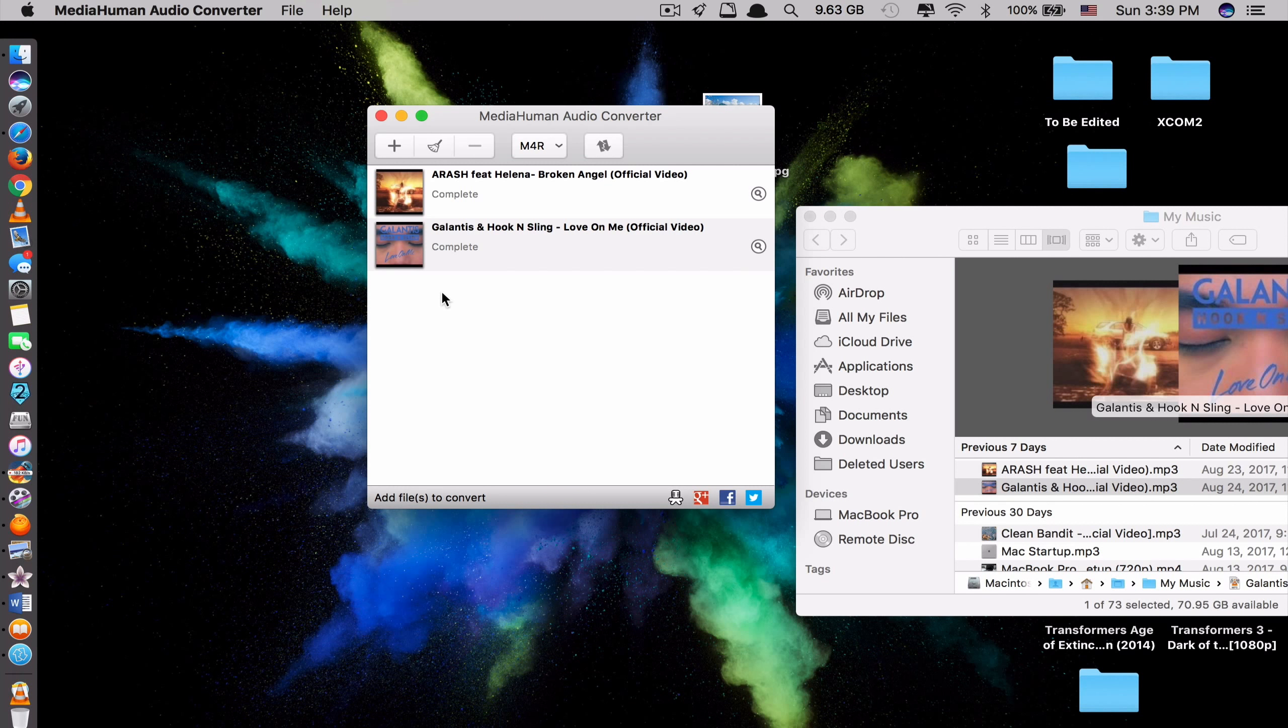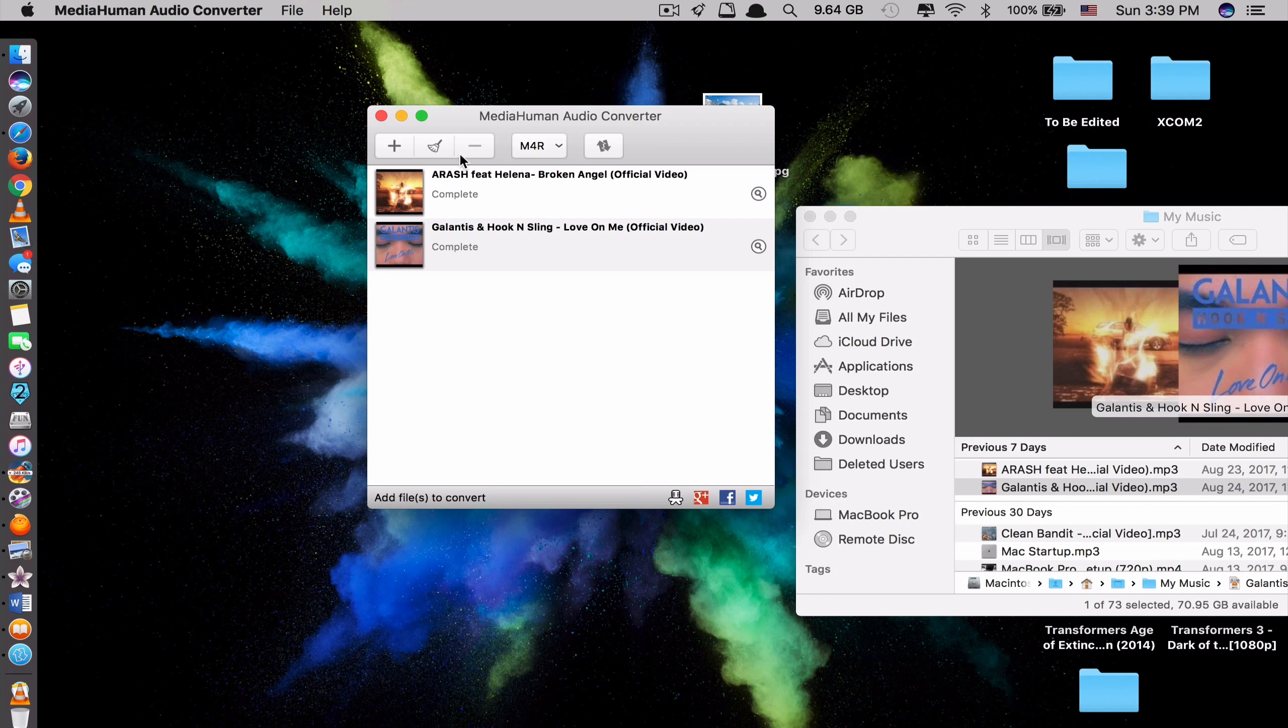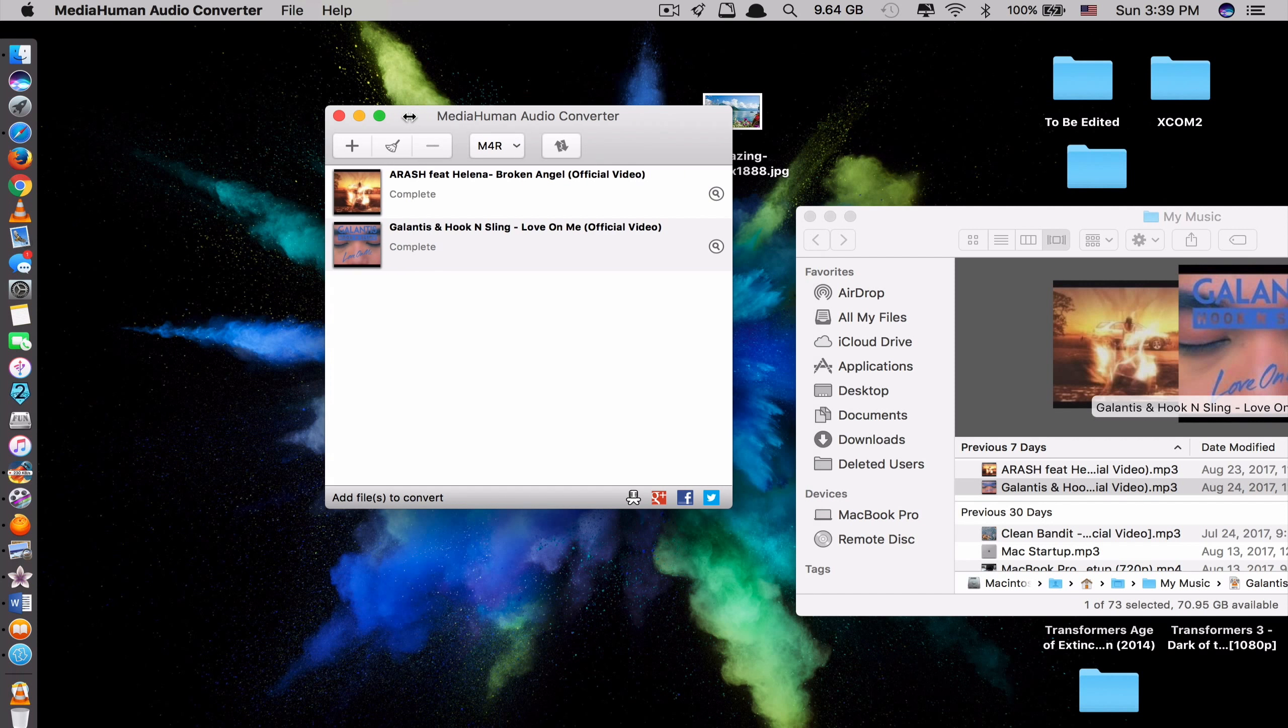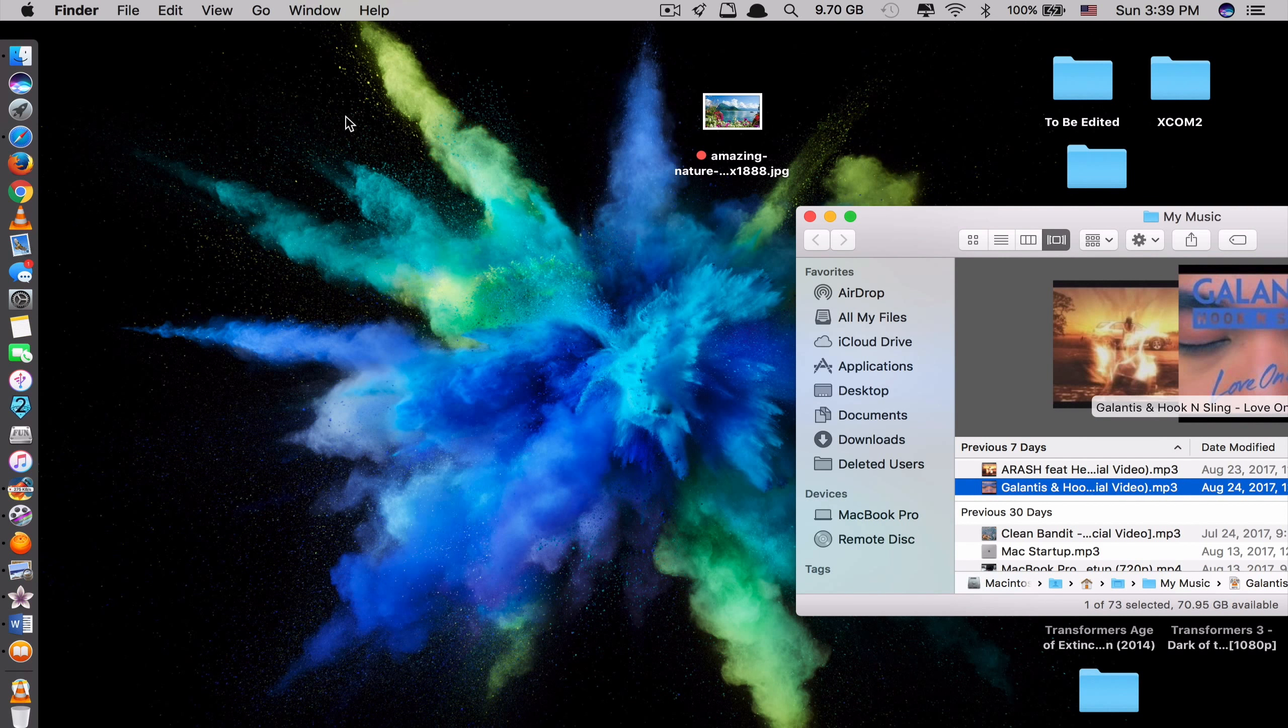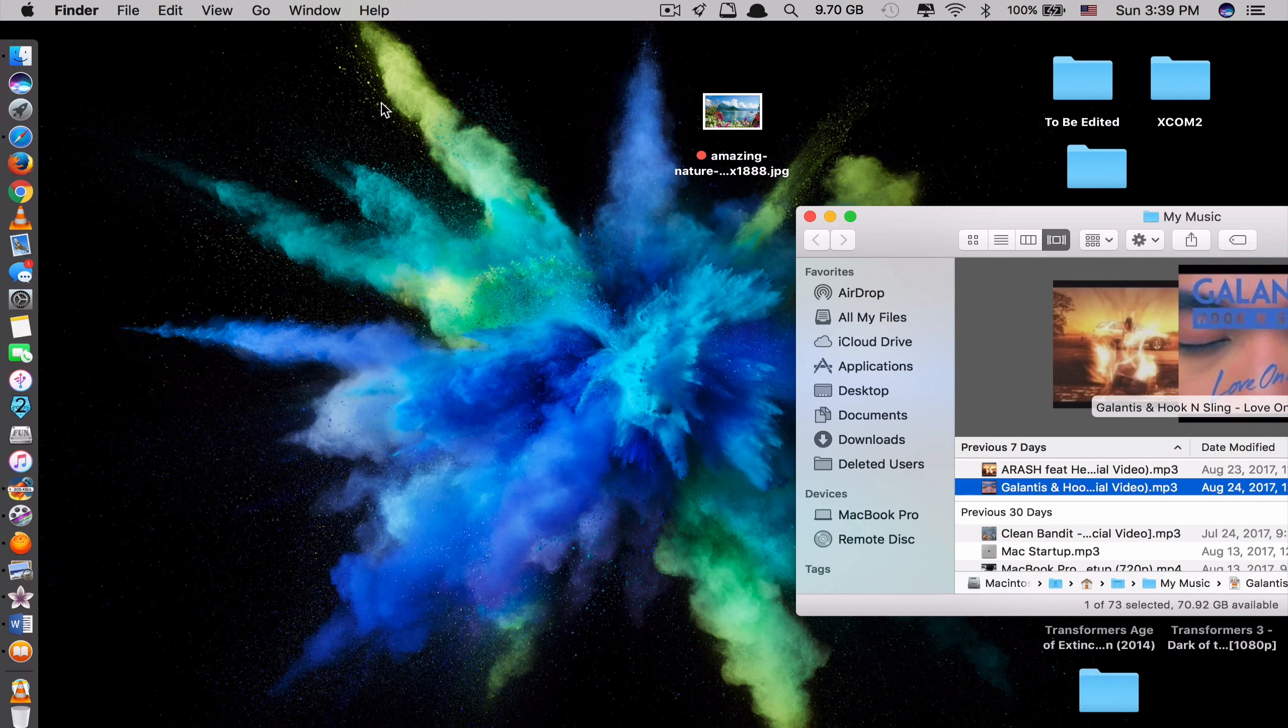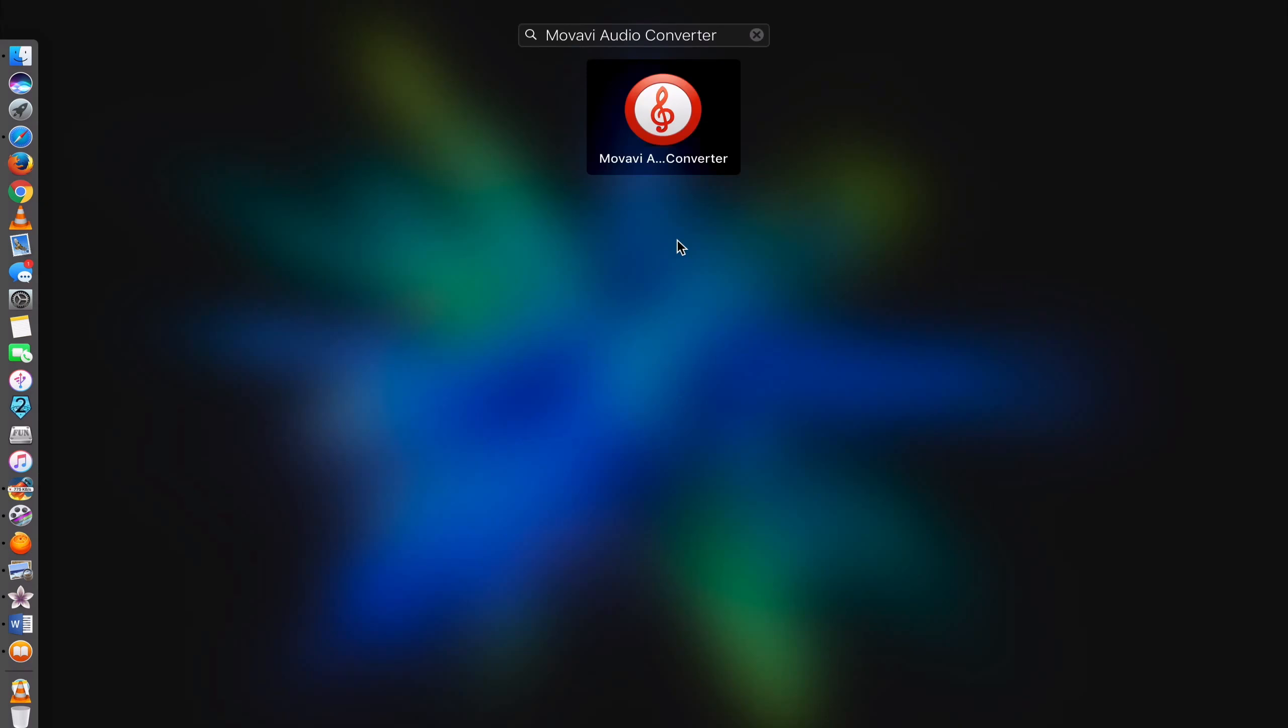Okay, so this app is really simple to use. And most importantly, it's free. If you're interested in it, download it. It's called Media Human Audio Converter. Okay, let's move on to app number 4.